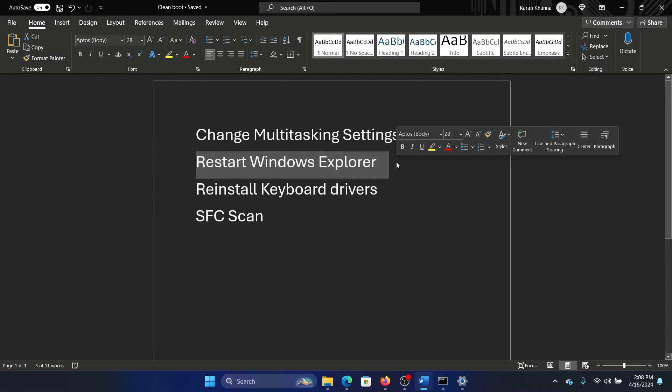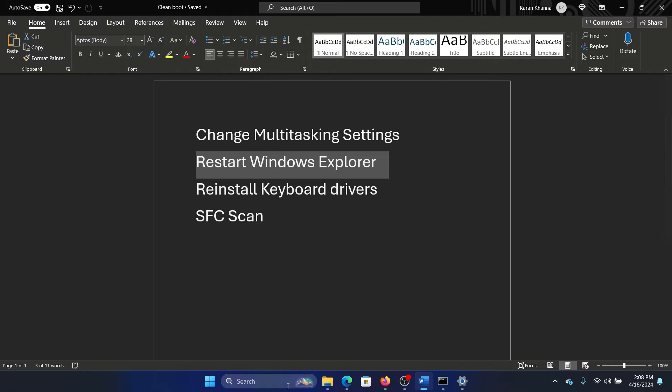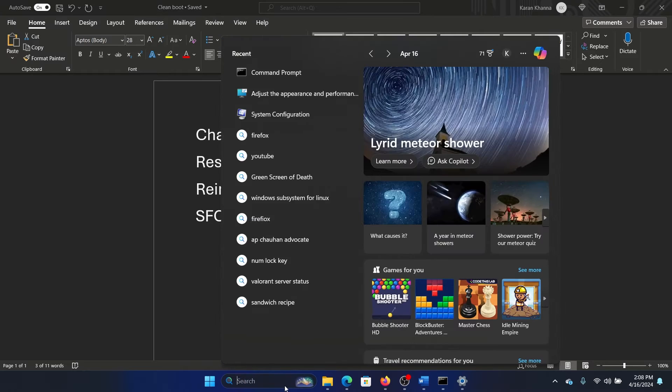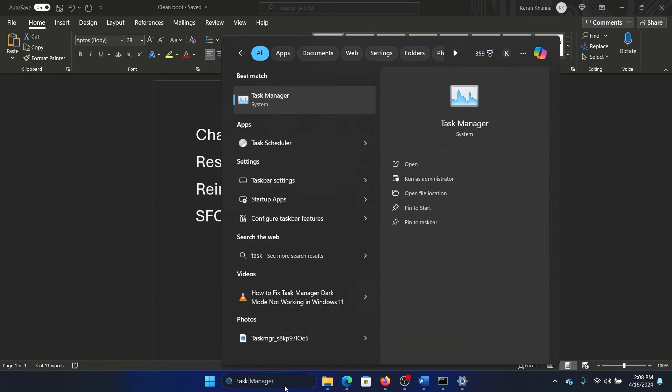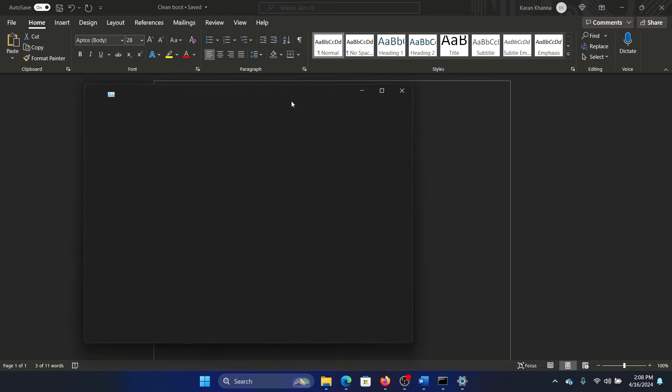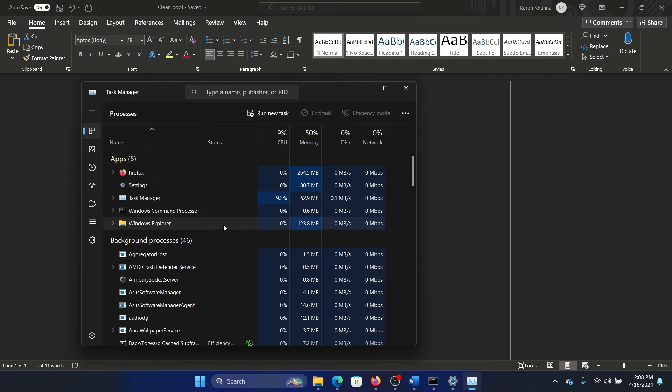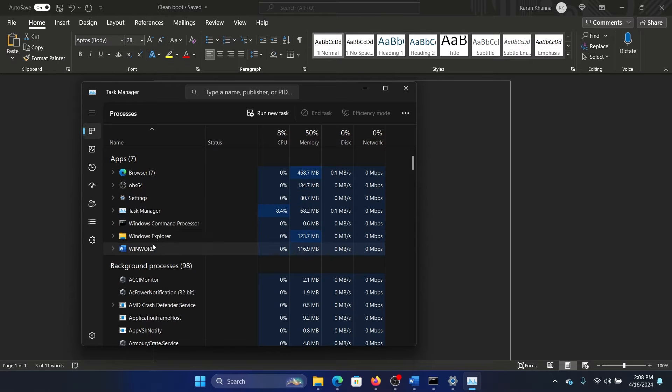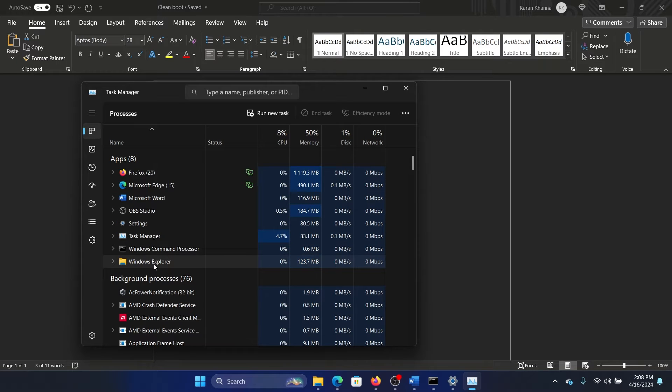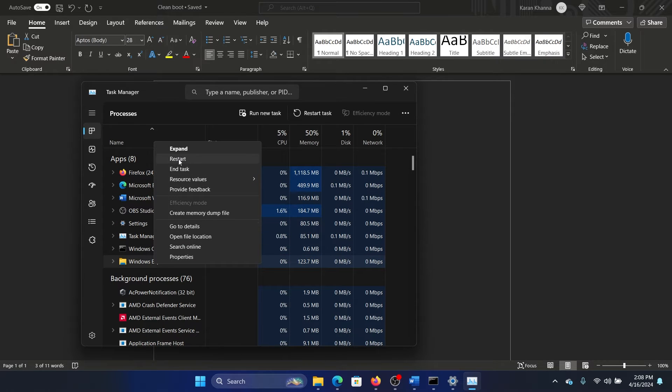Search for Task Manager in the Windows search bar and open the Task Manager window. Let all of these processes load. Right-click on Windows Explorer and select Restart.